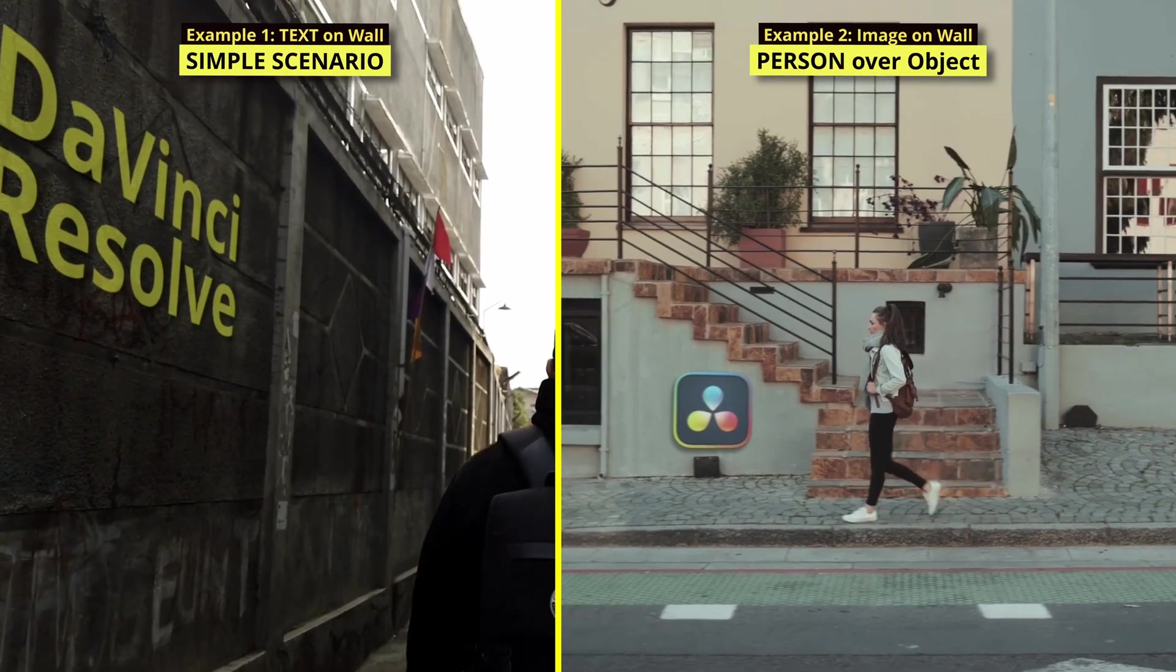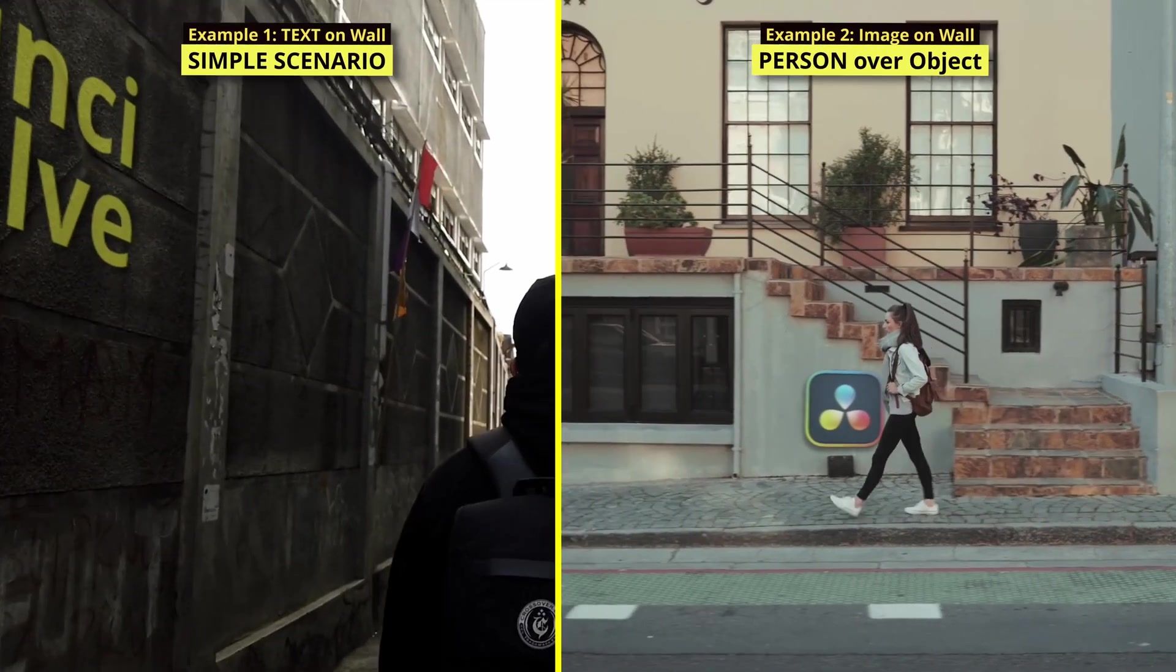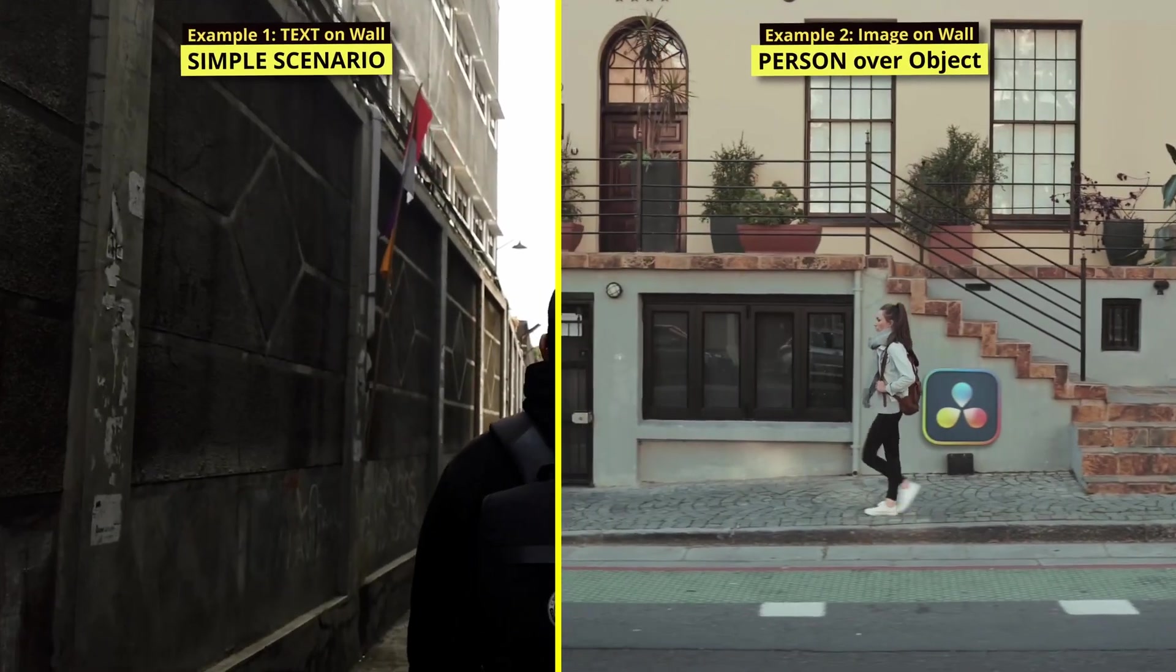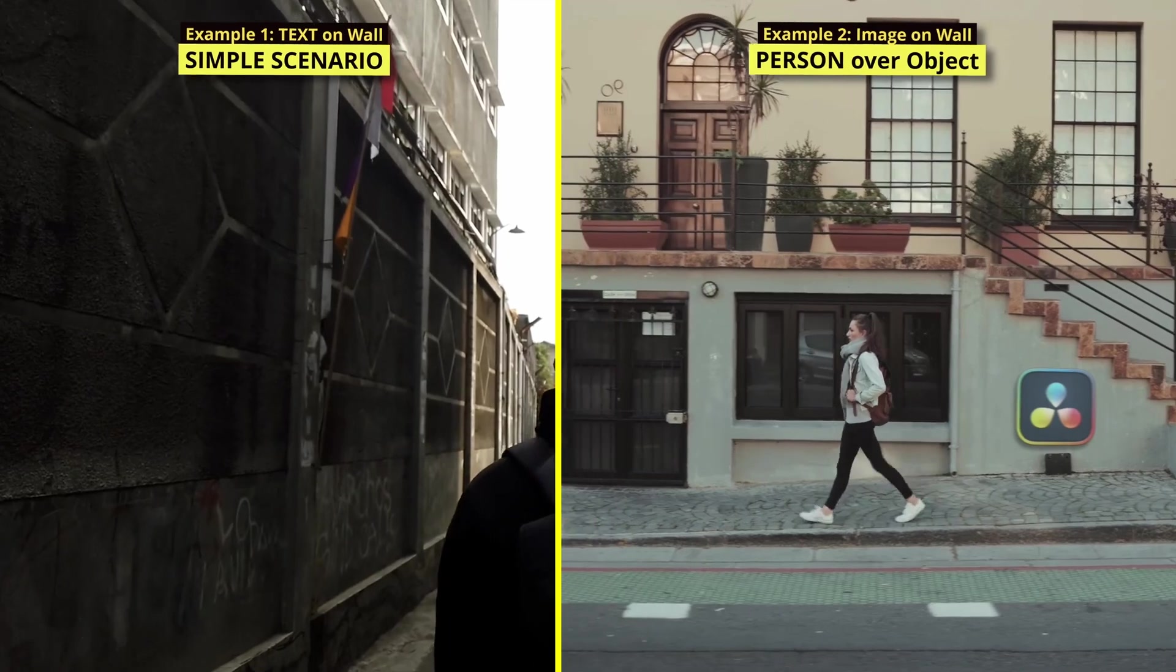In this tutorial, you will learn how to attach any objects to a wall or any plain surface to be honest.